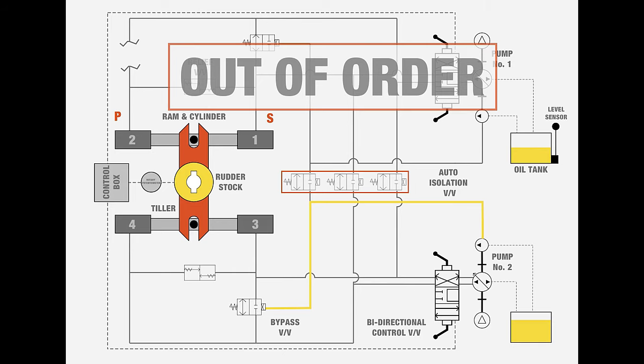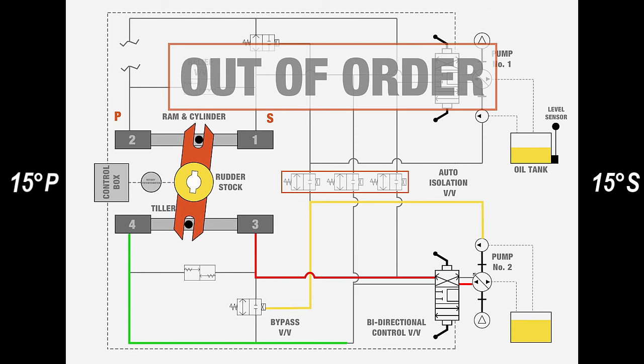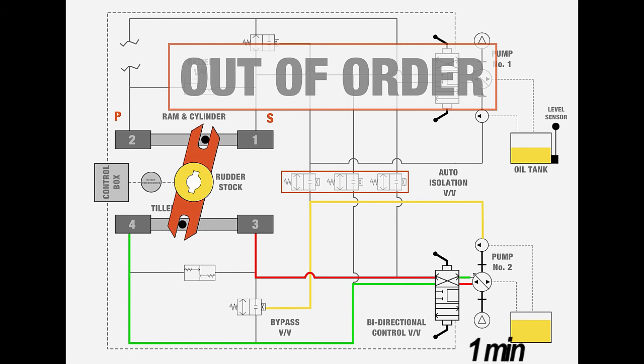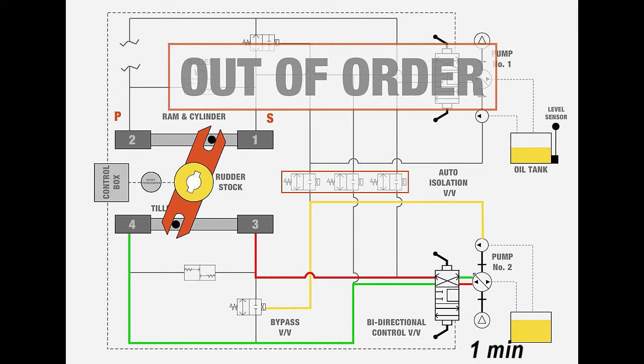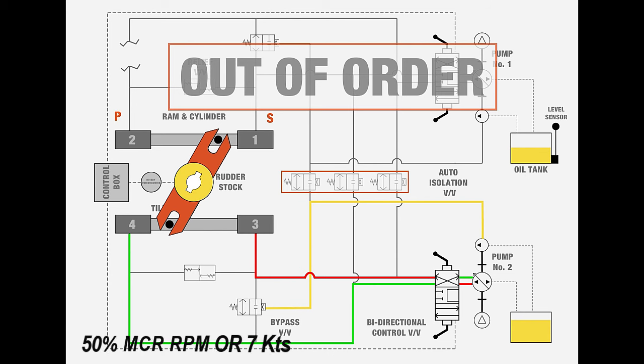With one of the power units inoperative, the rudder shall be capable of turning 15 degrees port to 15 degrees starboard and vice versa within one minute, with the vessel moving ahead at half its rated maximum speed or 7 knots, whichever is greater, at summer load line.